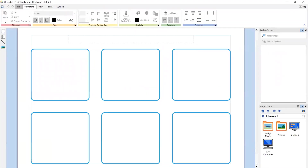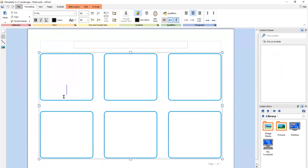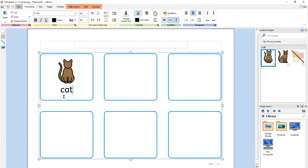Once that has loaded, you will see that your cells are there and they are all pre-formatted. That means the font, text, and symbols within the cell are as big as they possibly can be. So if I were to type the word cat, my symbol appears automatically and the font size and symbol size are filling that cell.